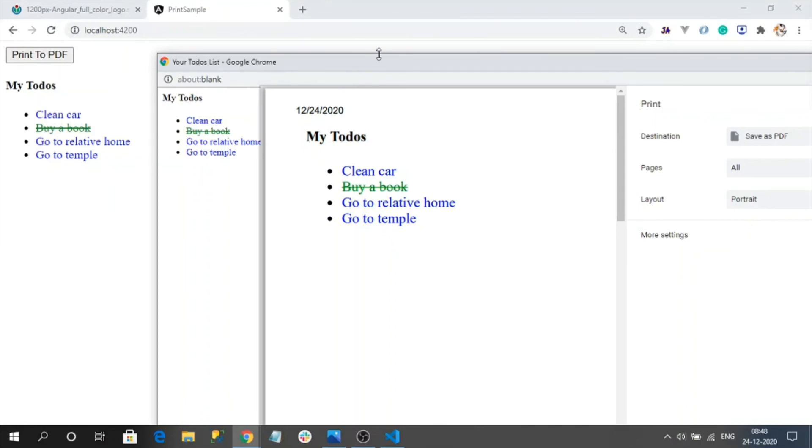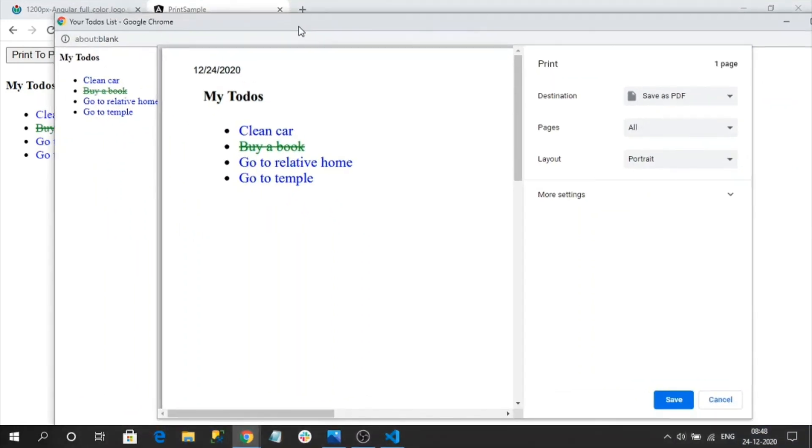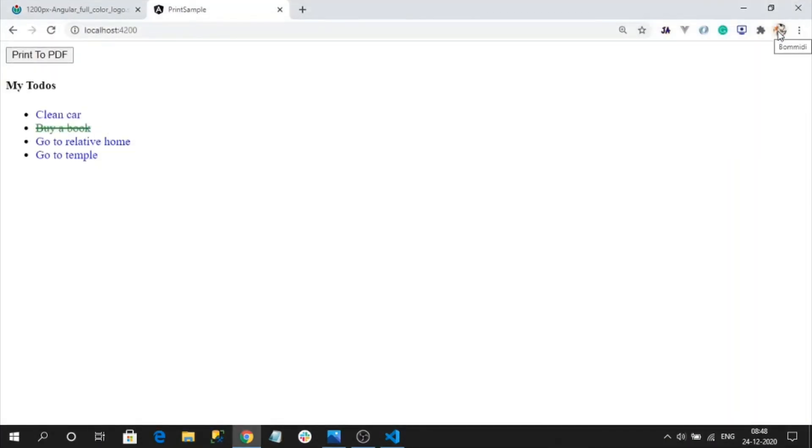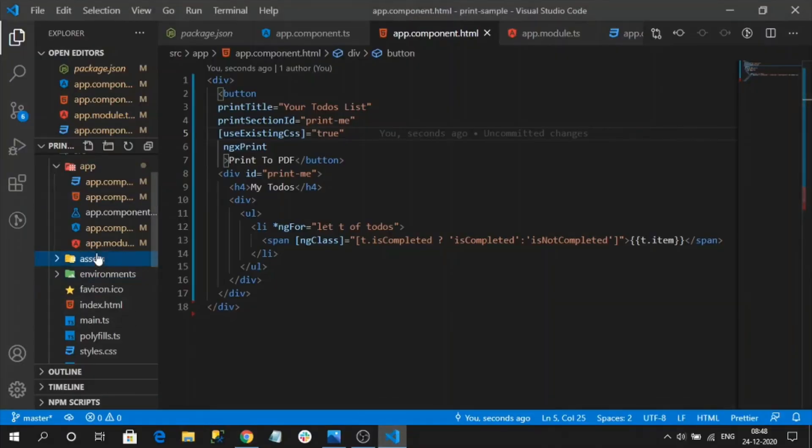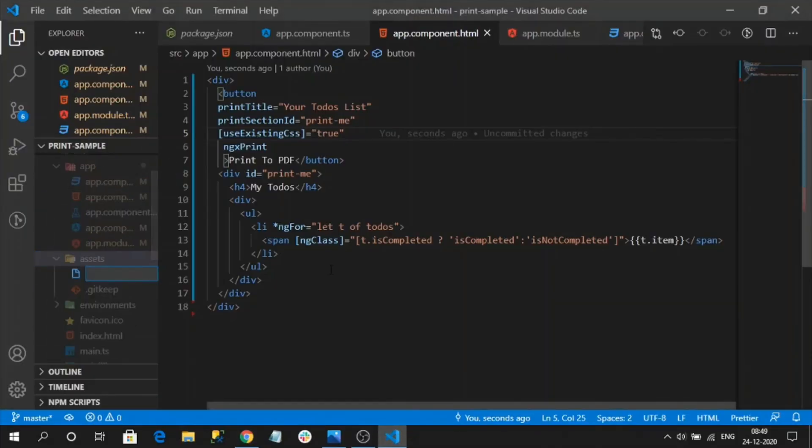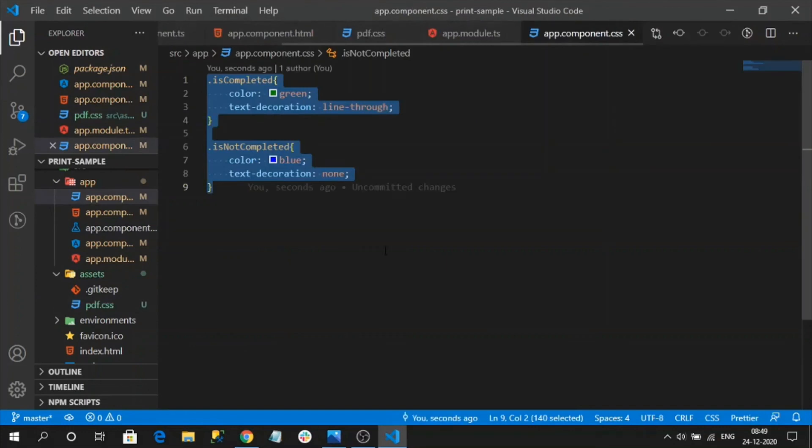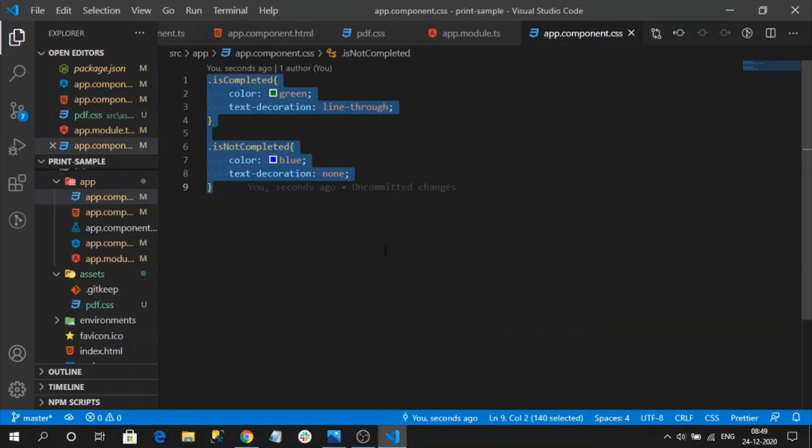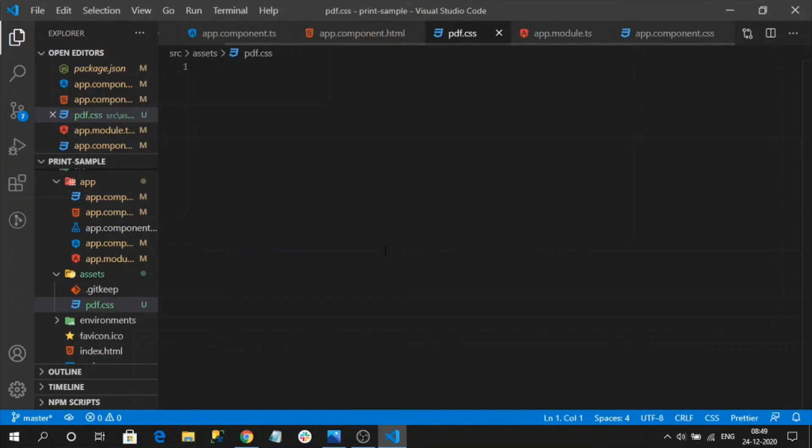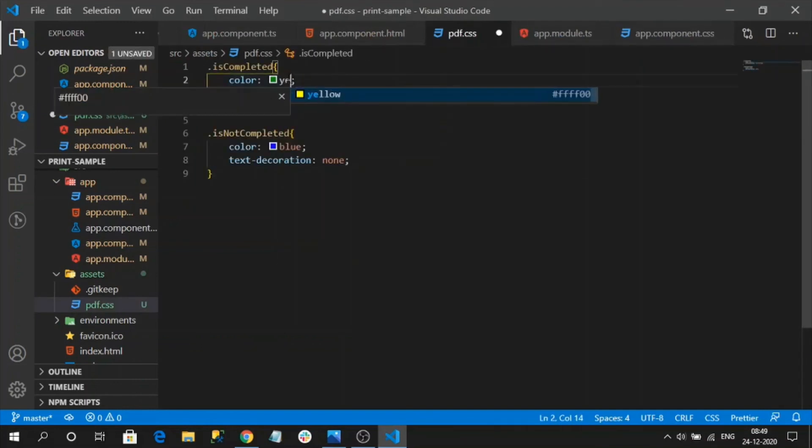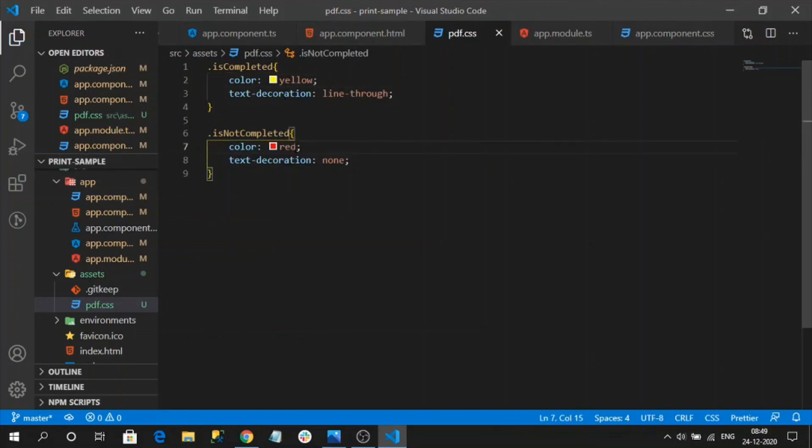That's all about the use existing CSS property. For suppose if you want to give different styling other than this website or totally different CSS style we want to use, you can use another property like stylesheet file. This stylesheet file should be created in assets folder because it will not be bundled along with the Angular CSS. So let me create one sample CSS file in assets folder. I will name it as pdf.css. Now let me copy my existing styles from app component to this newly created CSS file. I will change this color as yellow and this color as red.